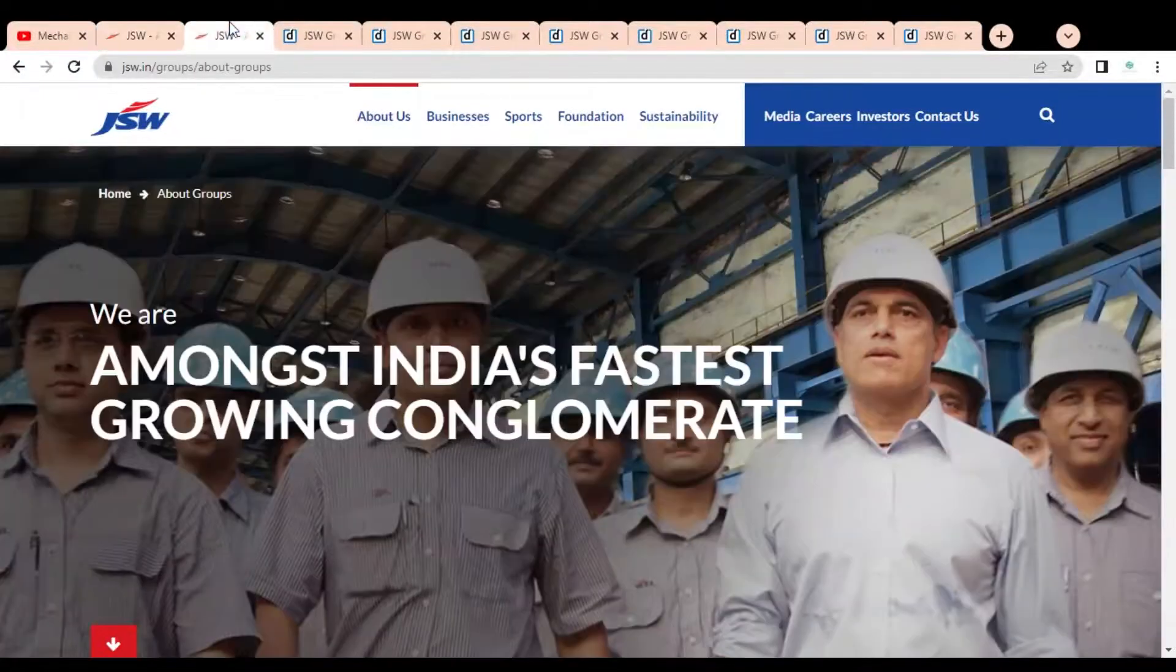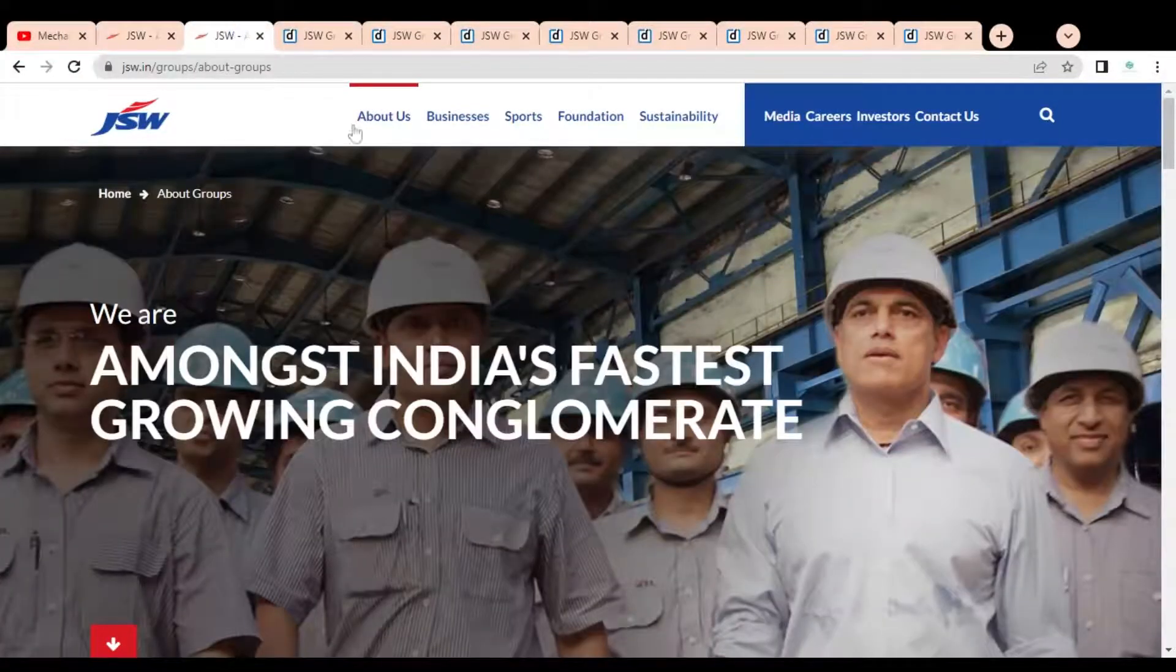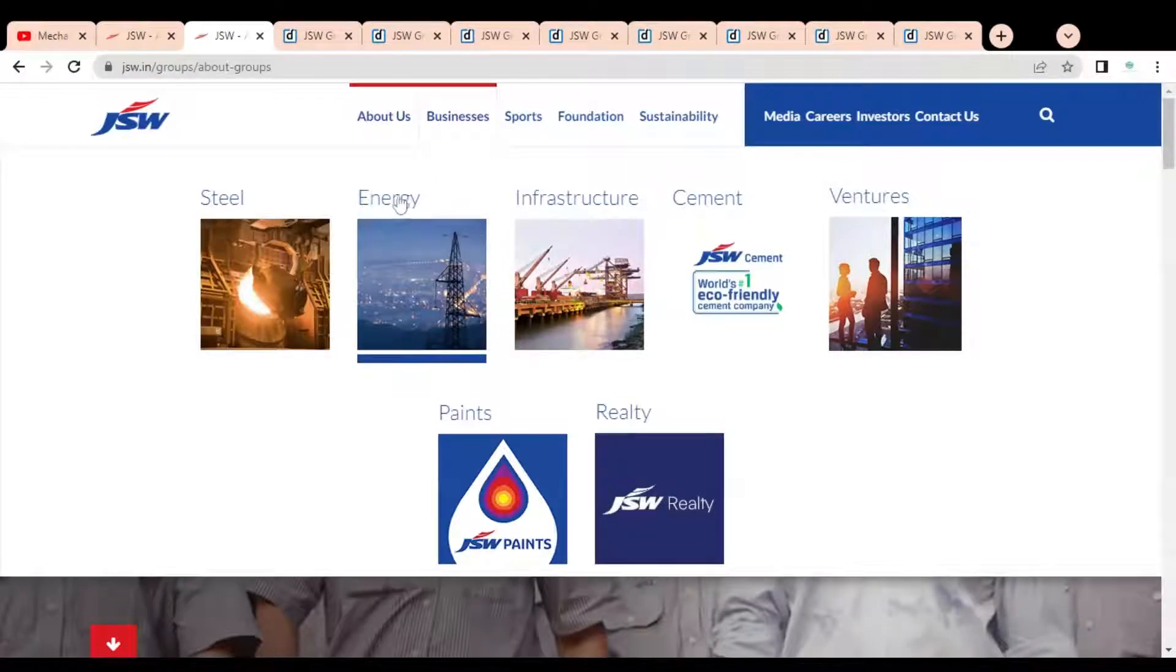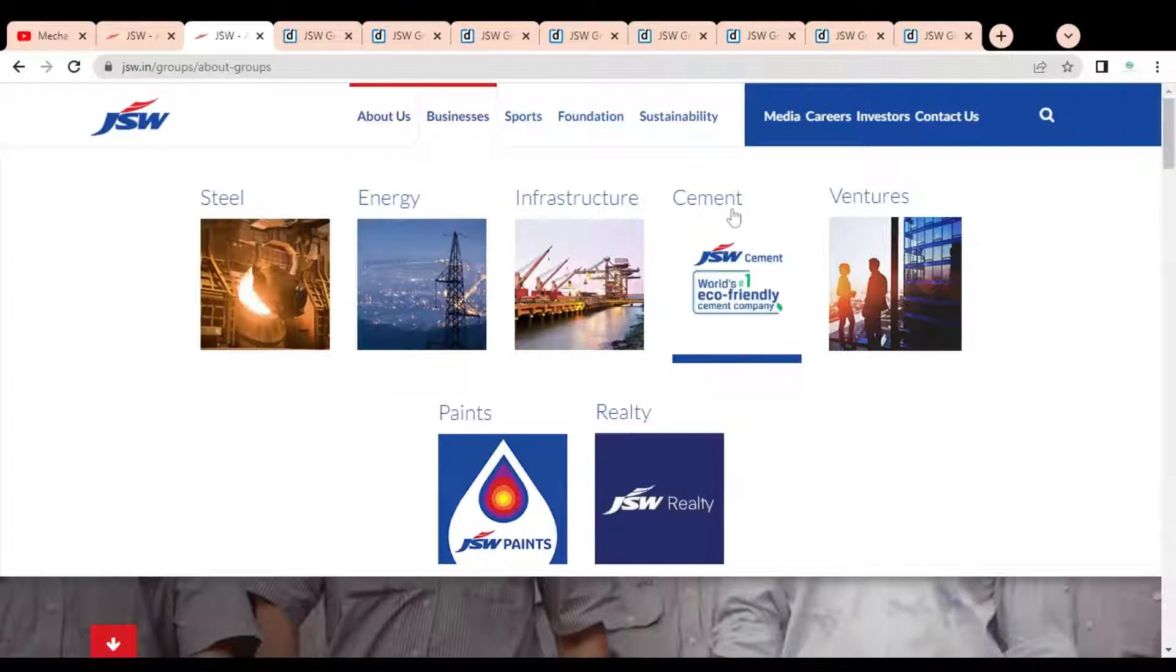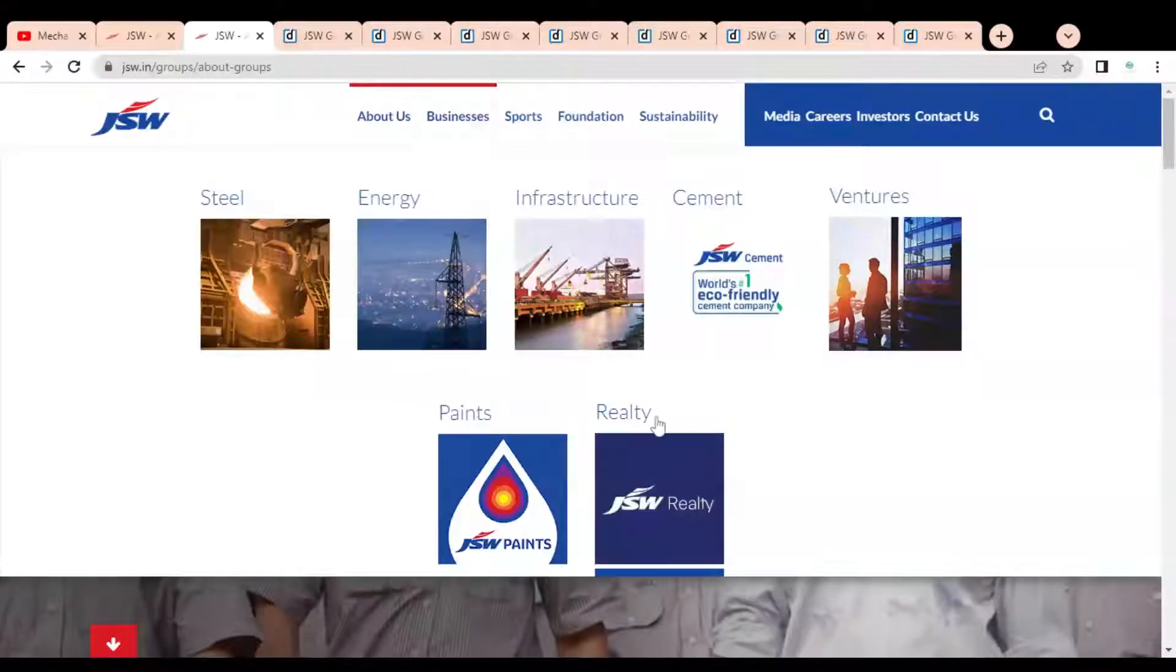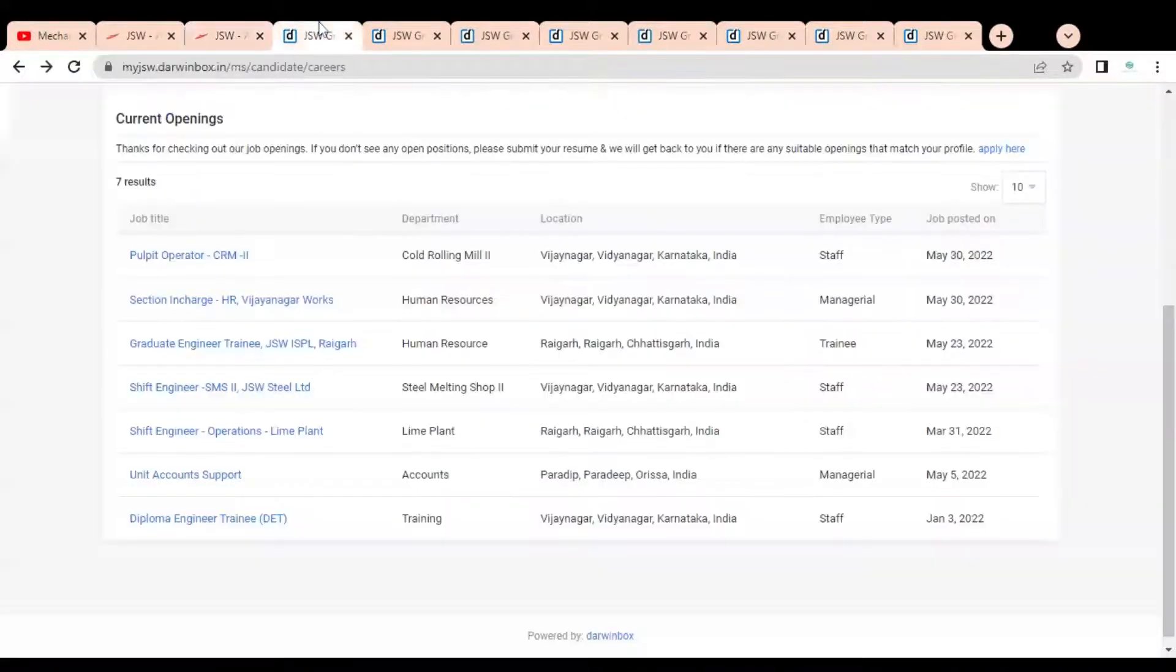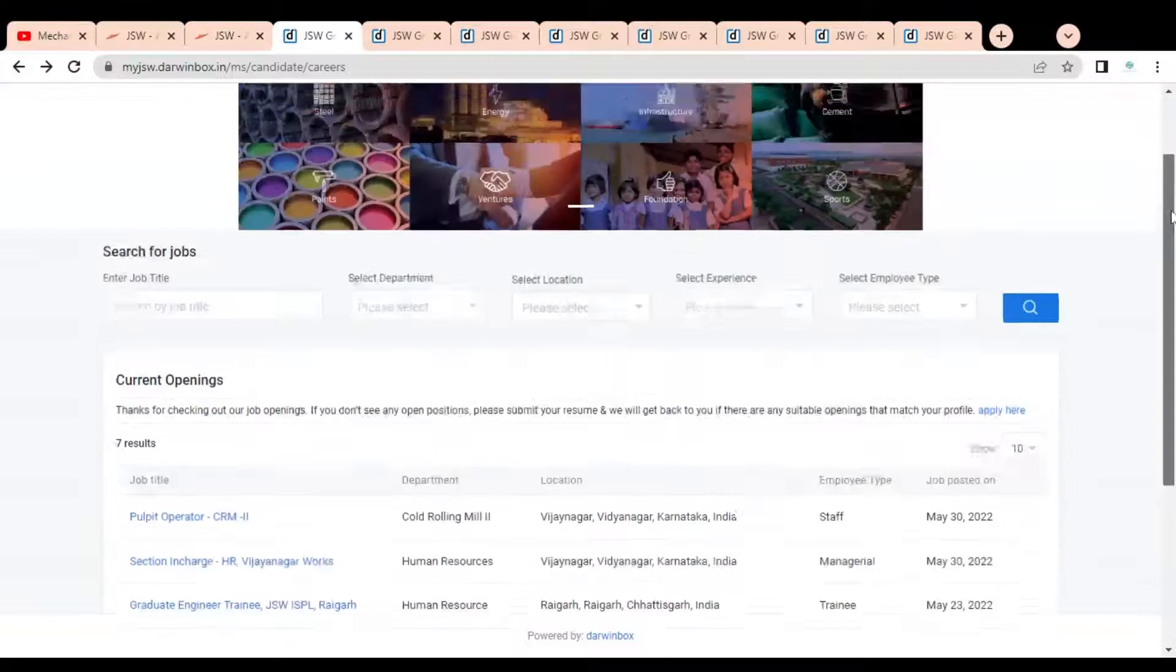They are involved in various types of businesses. You can see steel, then energy, then infrastructure segment in the cement industry, ventures in JSW Paints and Realty. They are having their businesses in various segments. Here you can see we are at the official career page of Jindal Steel Works.